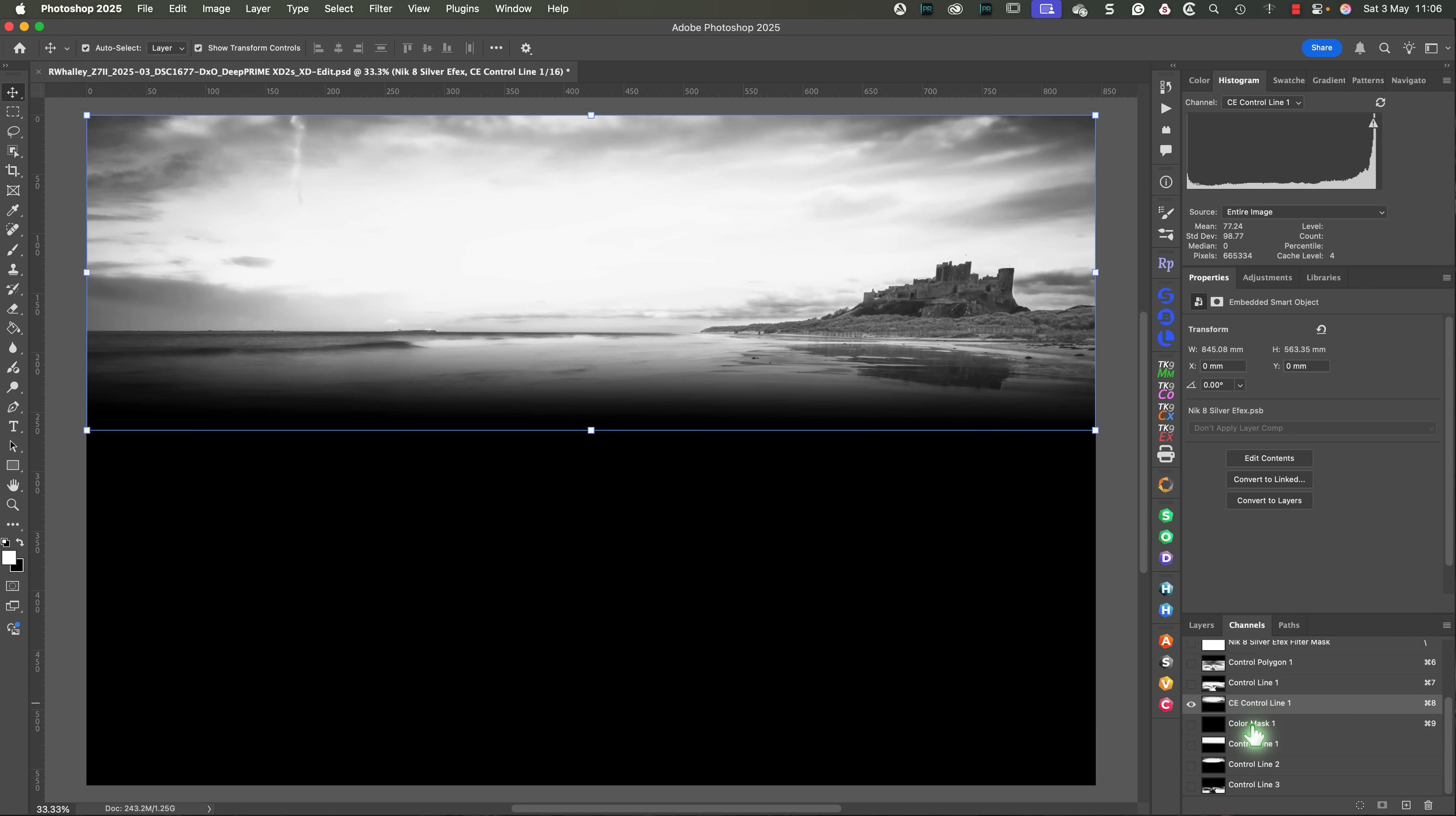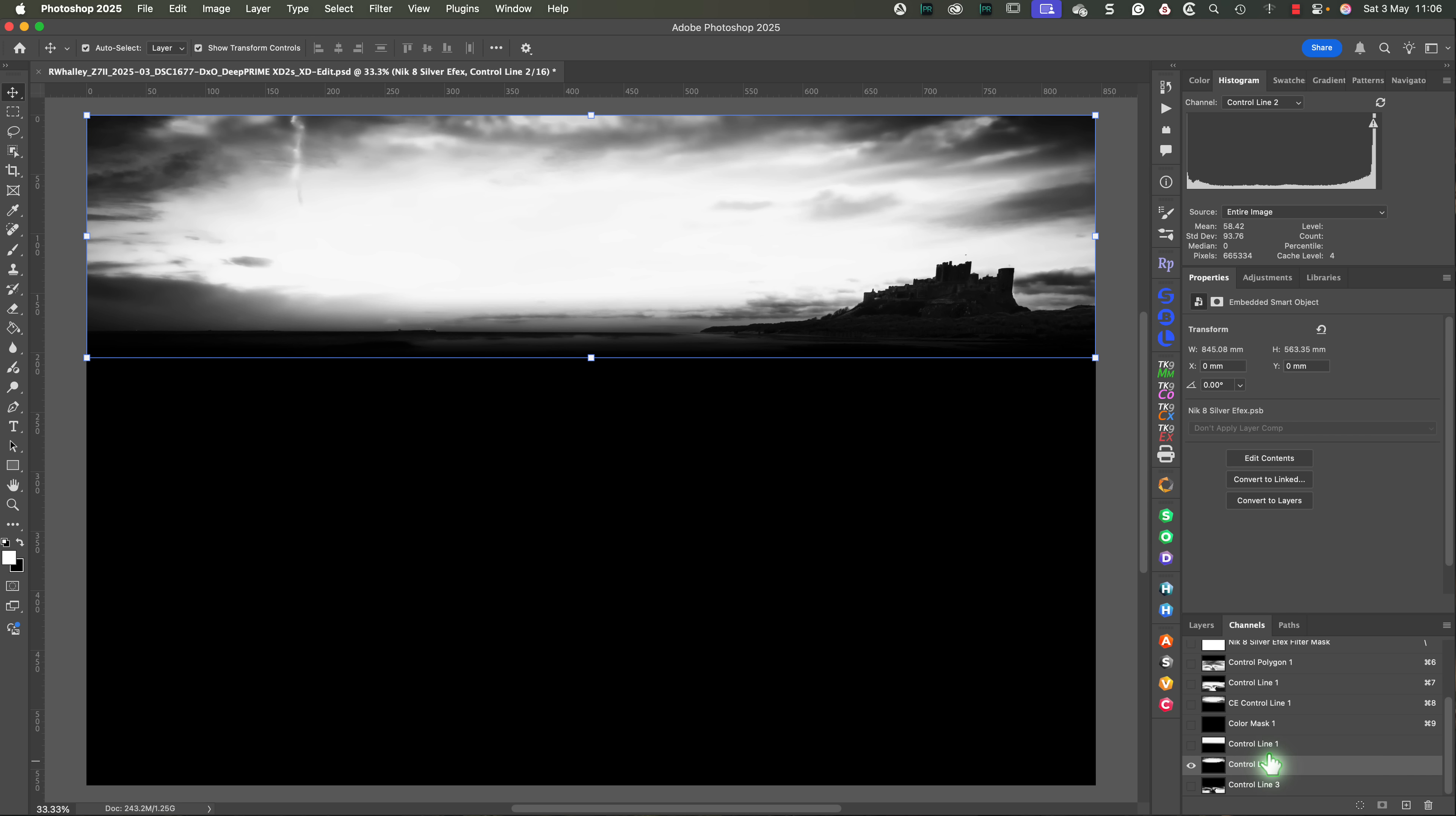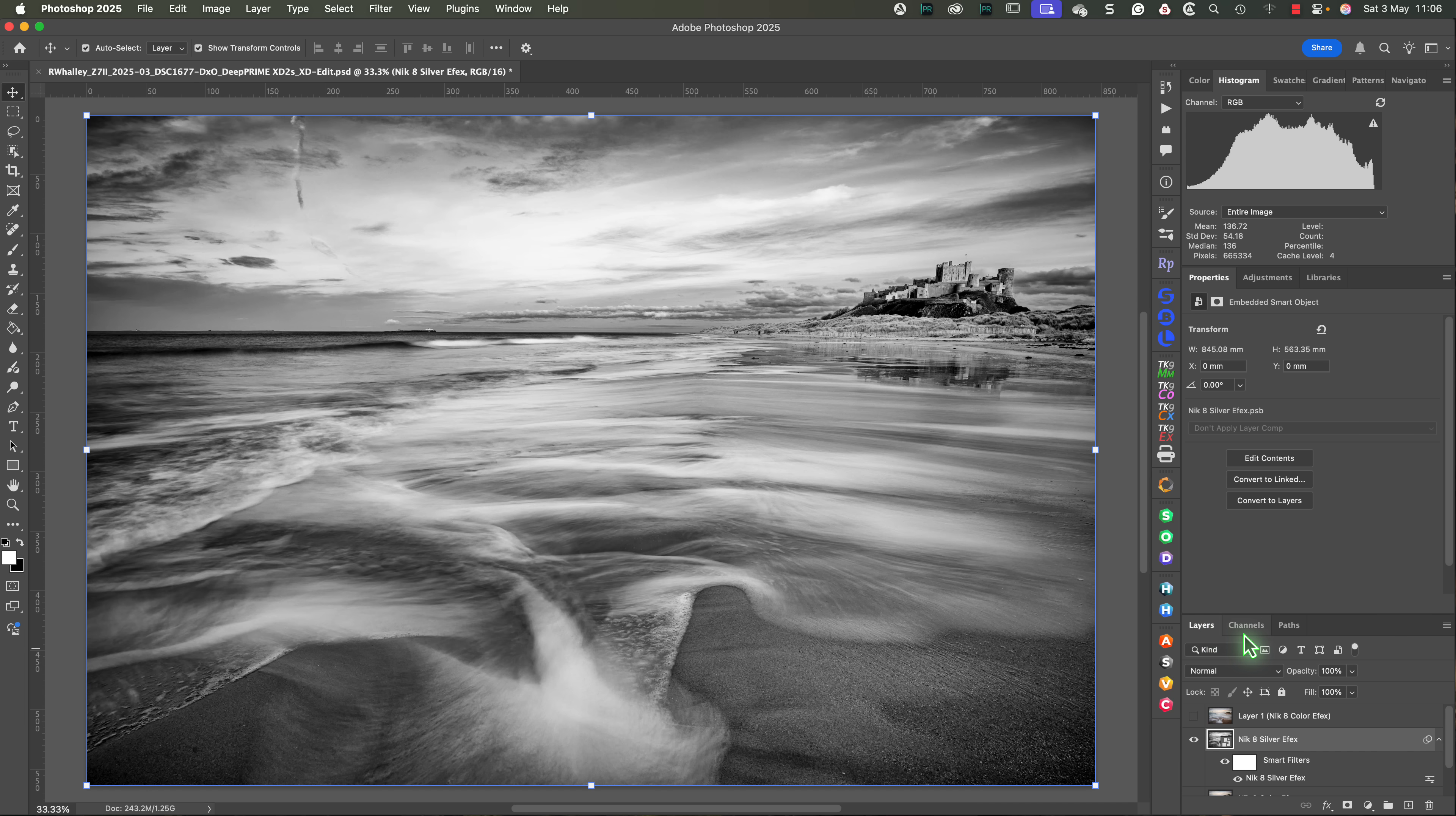This means that we can now use these masks in Photoshop. But this behaviour isn't just one way. We can also take masks from Photoshop into the Nik collection to use them there.